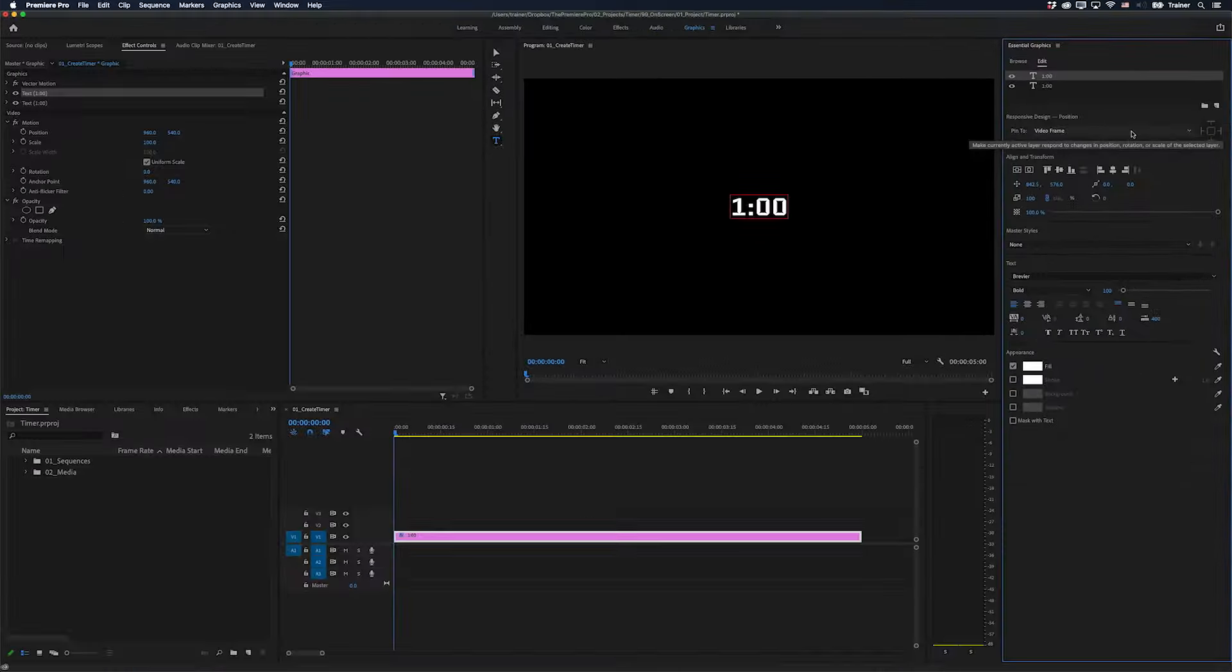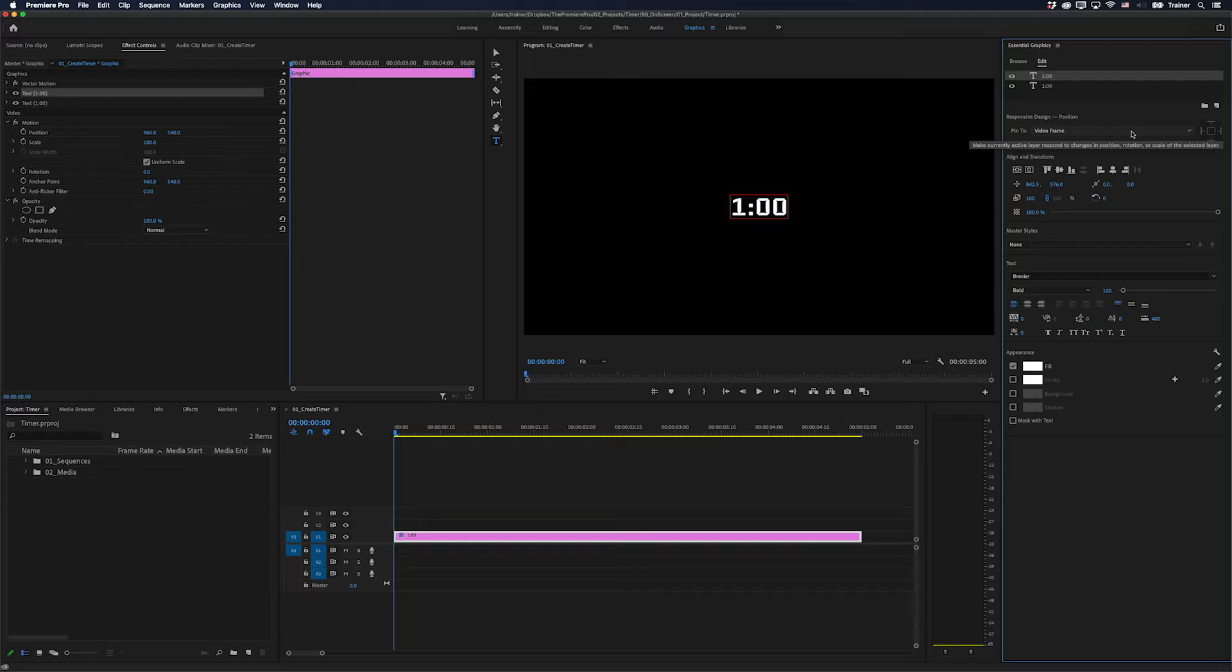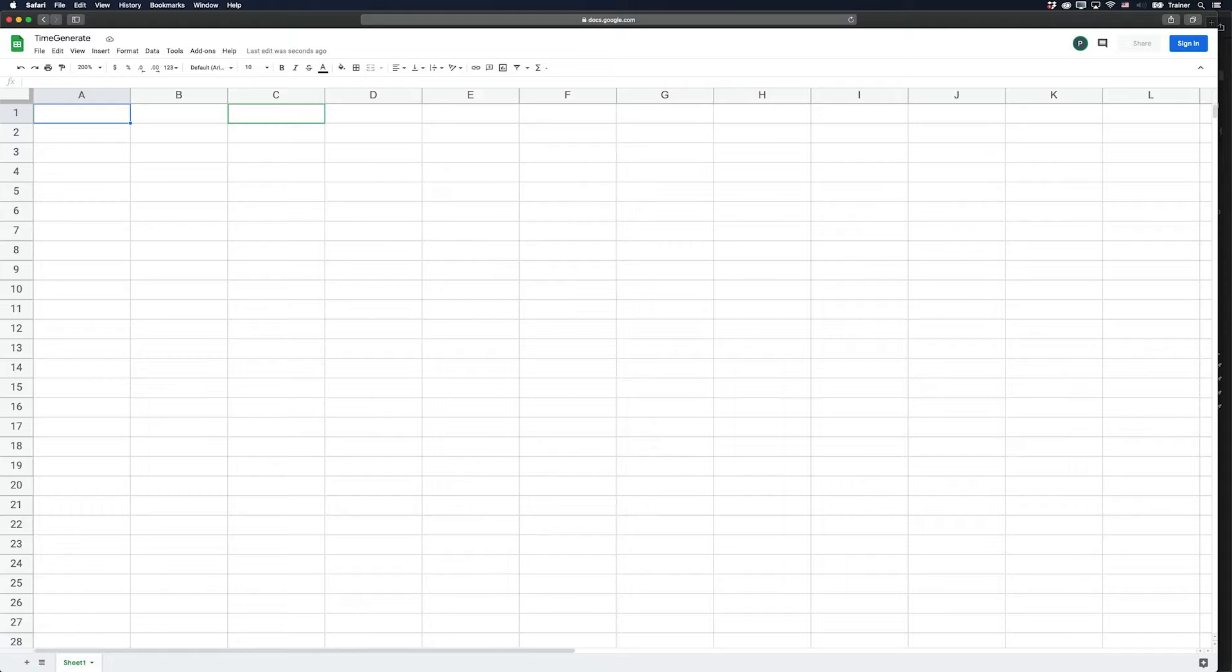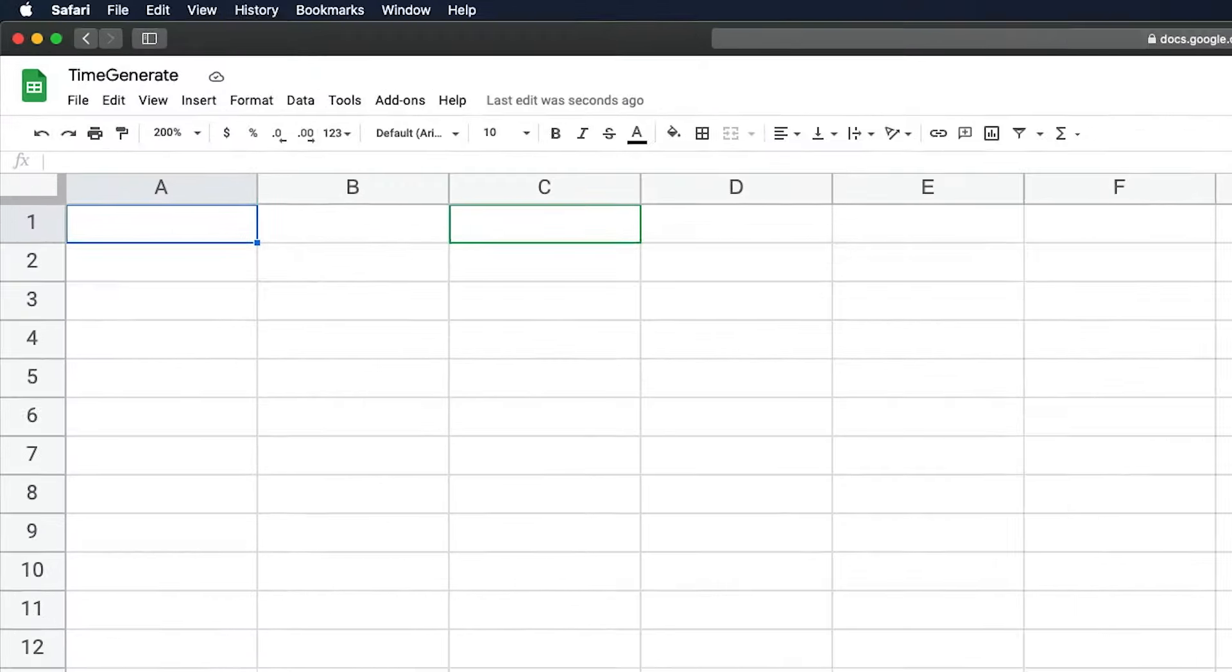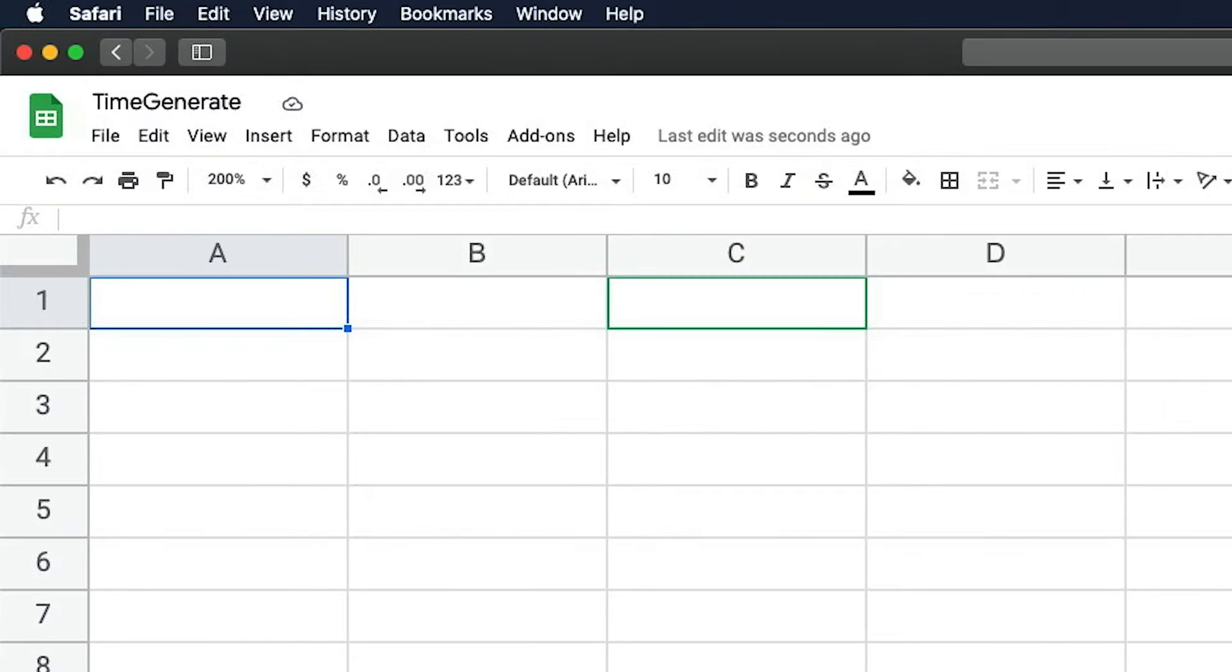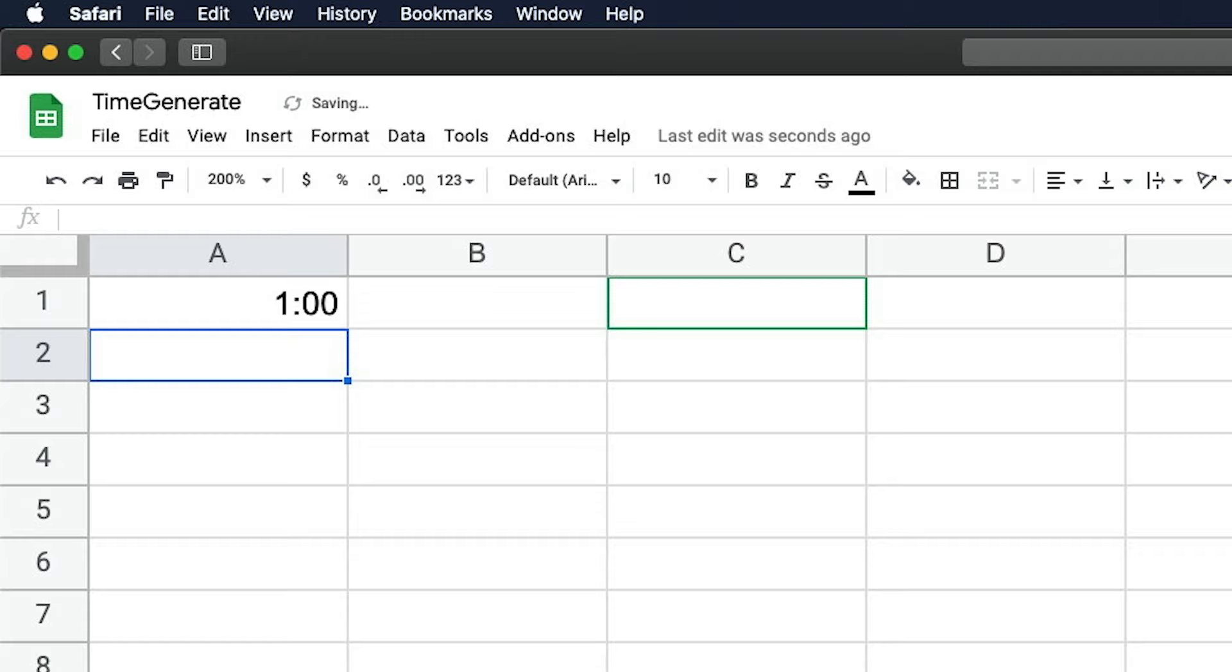The next thing we need to do is generate a list of all of the times in our timer. And a really quick way to do that is with Google Sheets. So all you need to do is go to the first cell and type in your first time. Then go to the second cell and type in your second time.